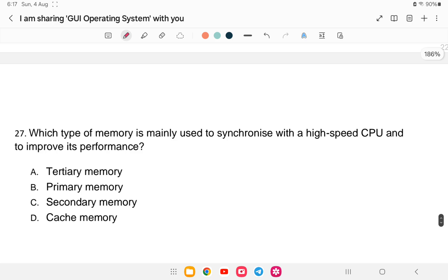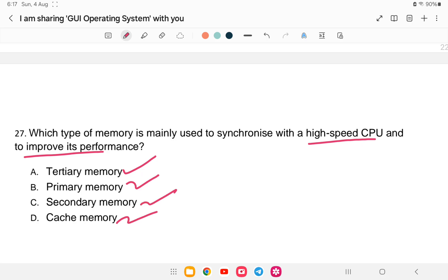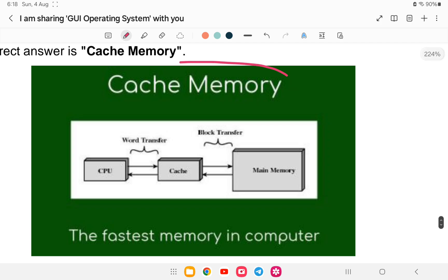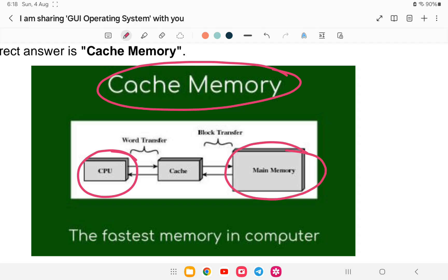Question 27: Which type of memory is mainly used to synchronize with a high-speed CPU and improve its performance? Options: A) tertiary memory, B) primary memory, C) secondary memory, or D) cache memory. The answer is D — cache memory. Cache memory is a temporary memory used to store frequently retrieved data and is the fastest memory in a computer.